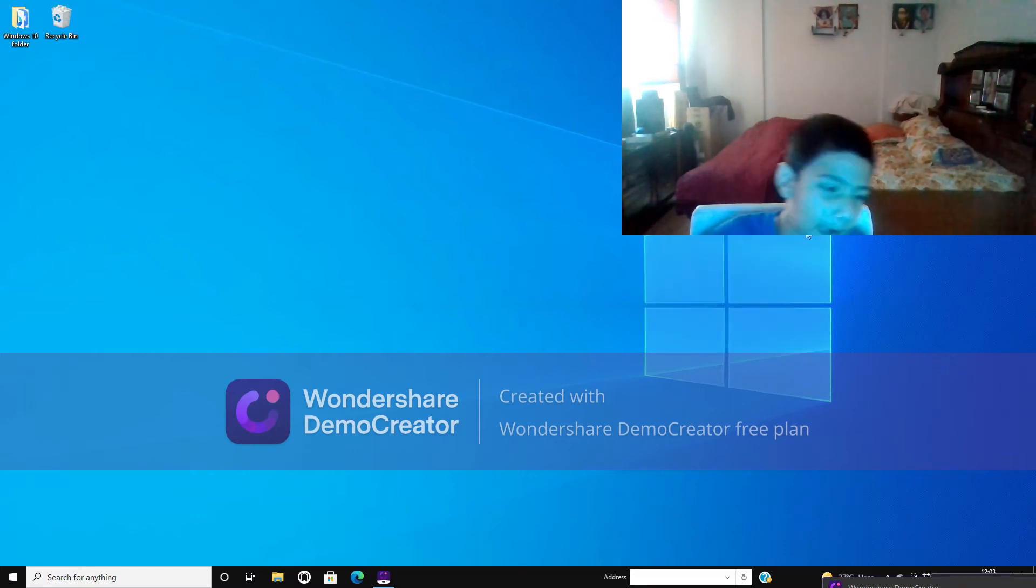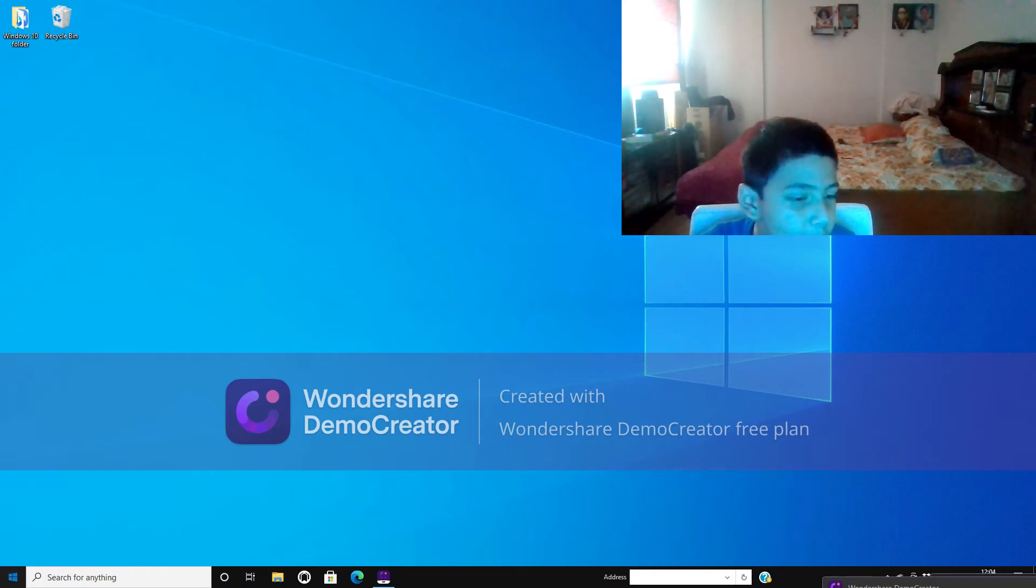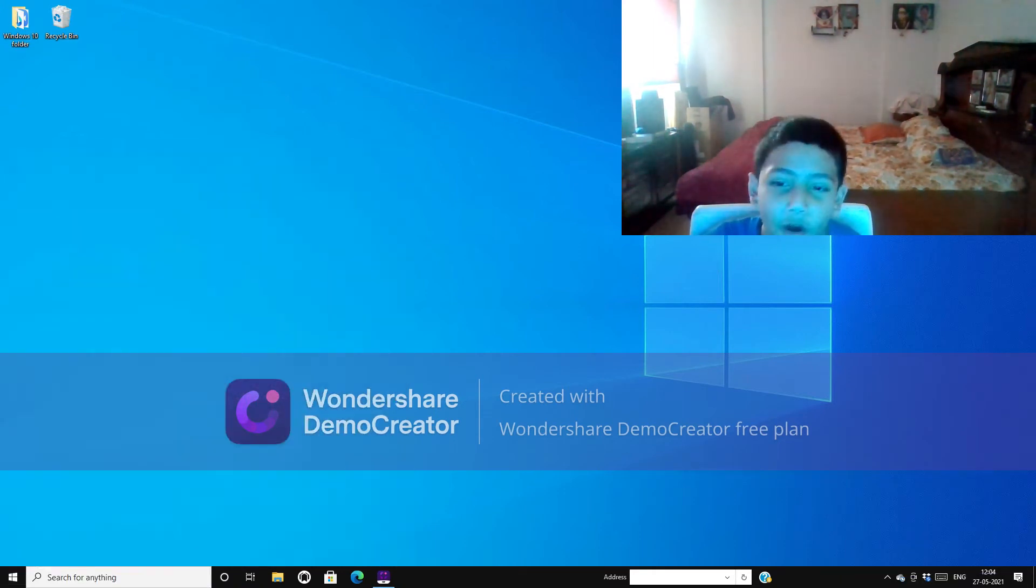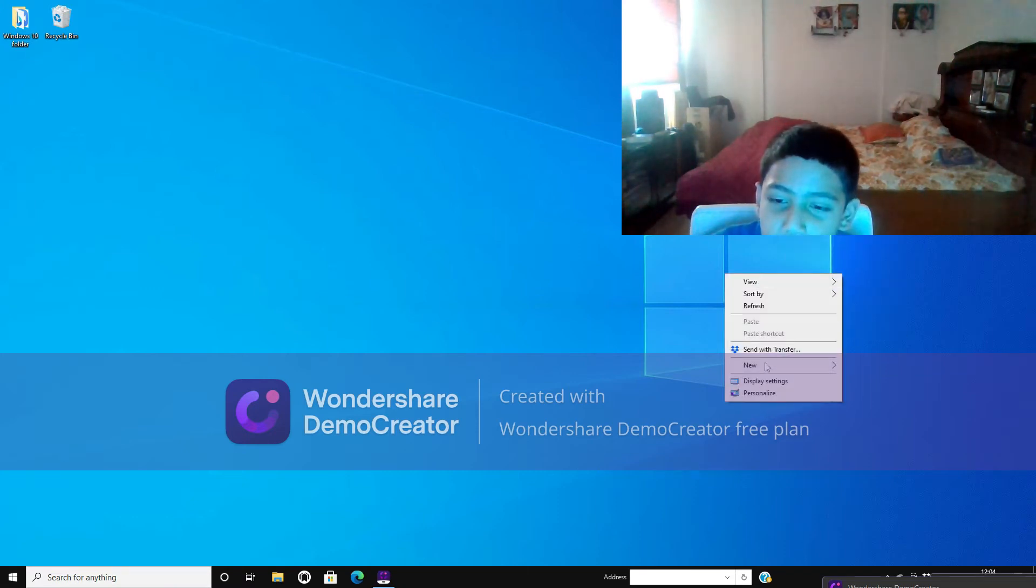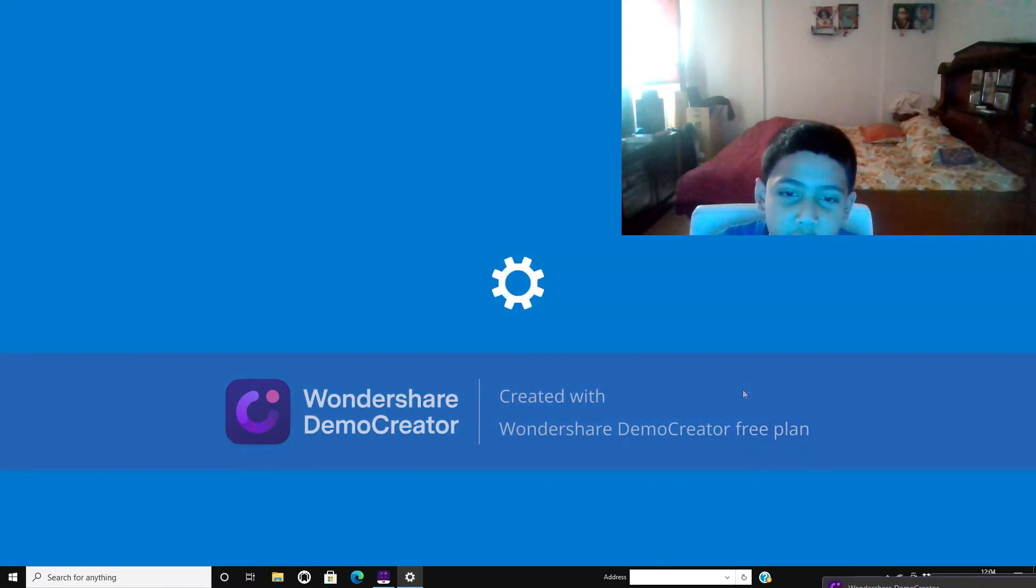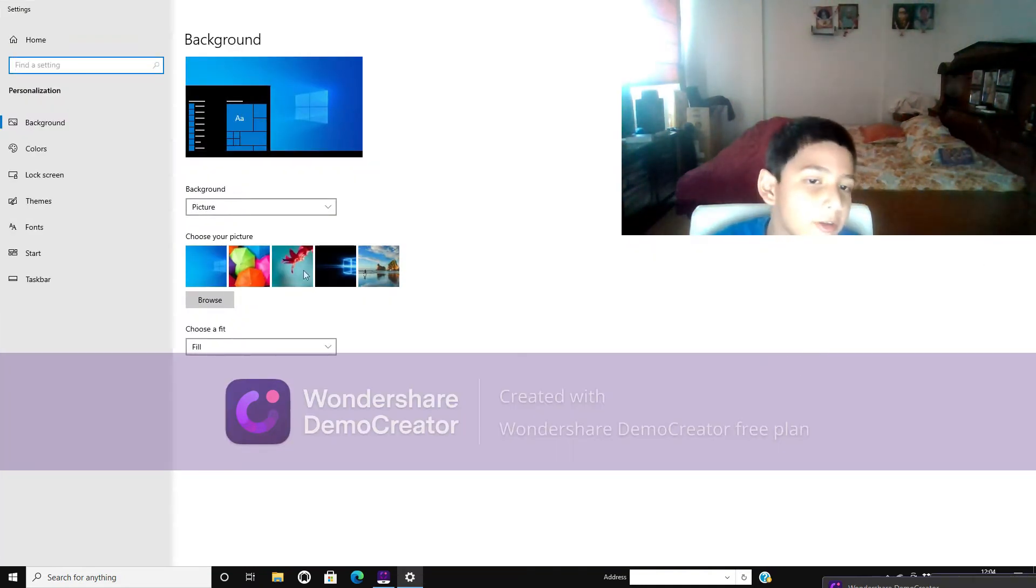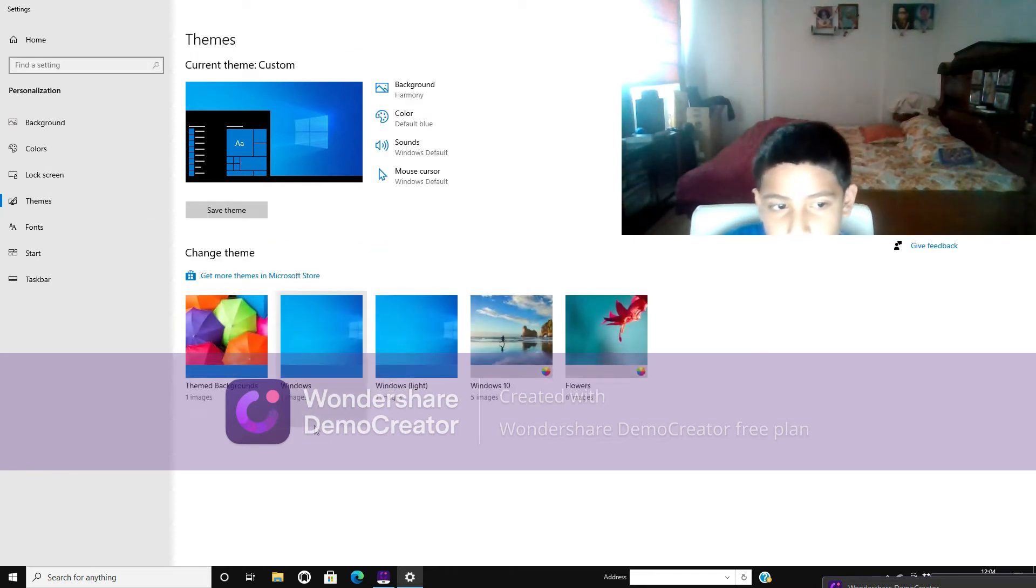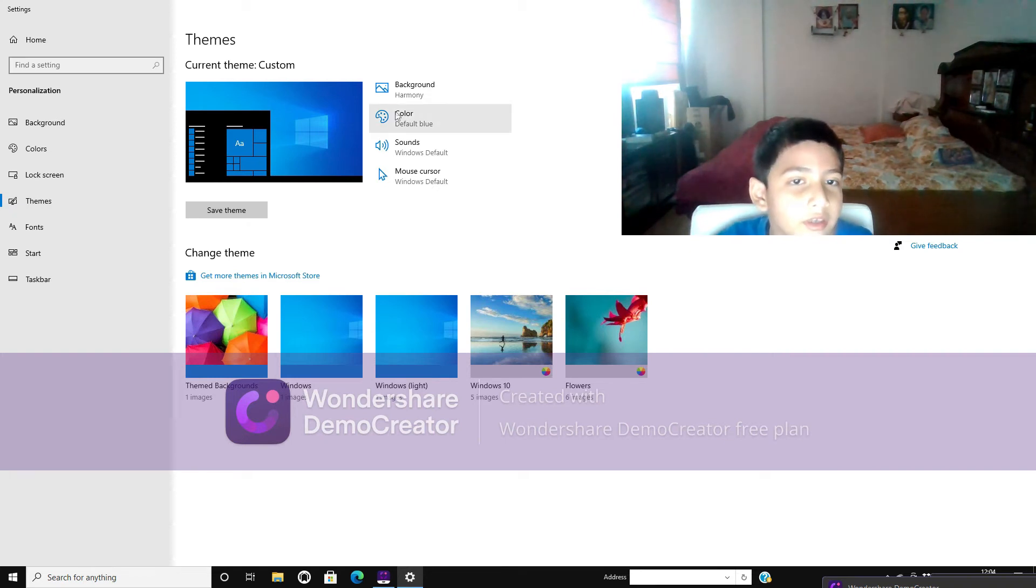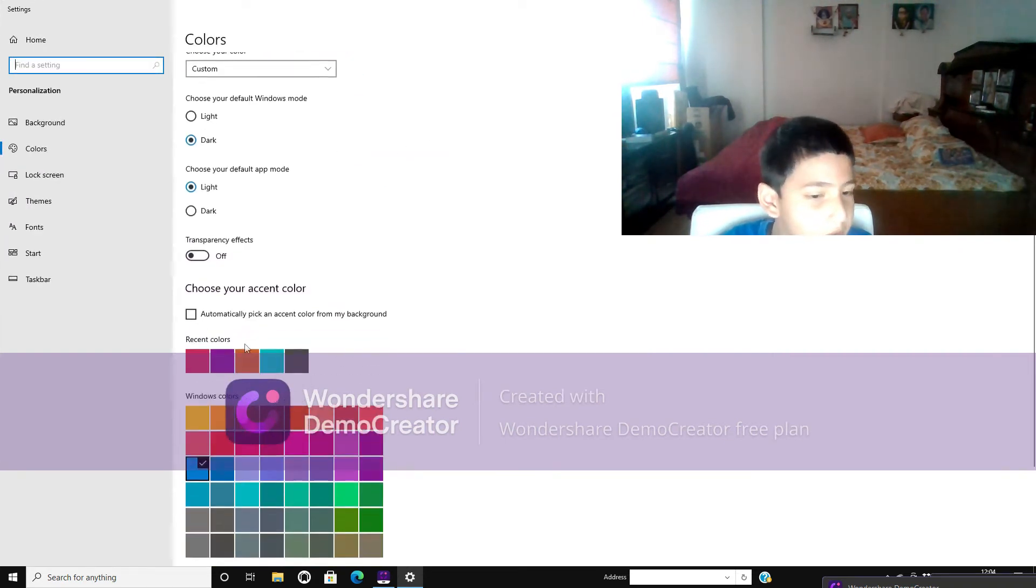First off, you can just go to the start settings or you can, easiest way to get here is personalization. Where I sometimes use, sometimes I use start. Anyways, let's go to the color.